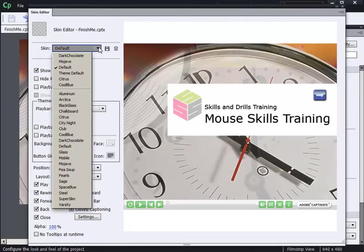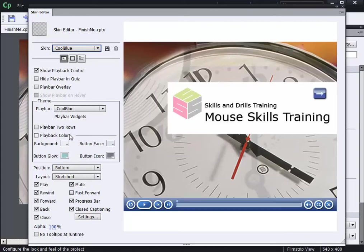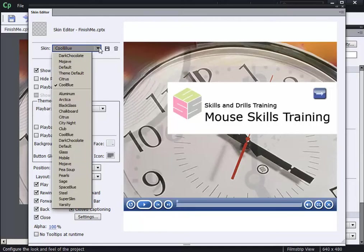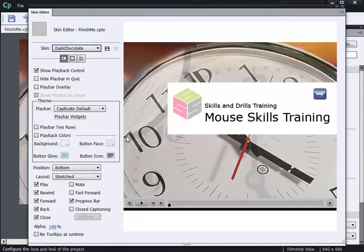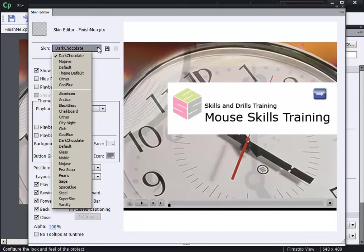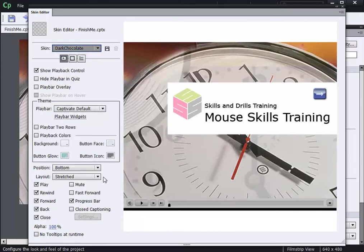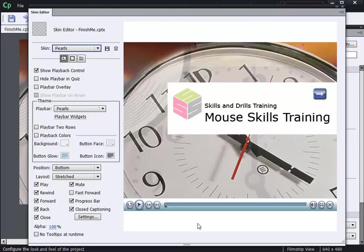Some crowd favorites: cool blue, which I'll choose. Take a look at the play bar that is included with the cool blue. I'll change it again—another crowd favorite is going to be the dark chocolate. And people are very enamored with this pearls skin. That's nice.